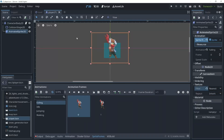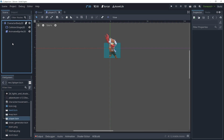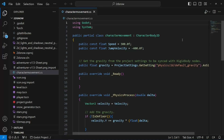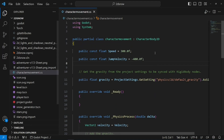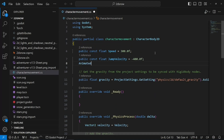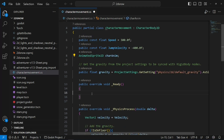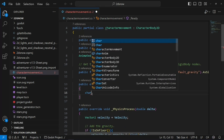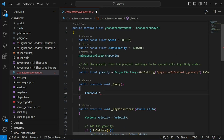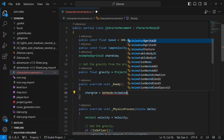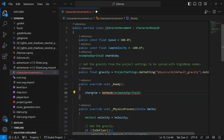Now we need to go into our movement script to make sure the character animations trigger at the proper times. First, let's create an AnimatedSprite2D variable called char_anim. Now we can use char_anim equals get_node AnimatedSprite2D.